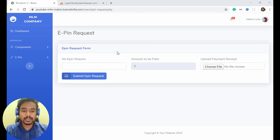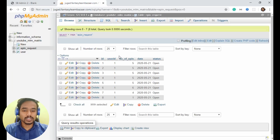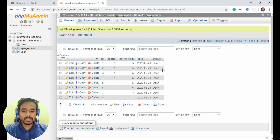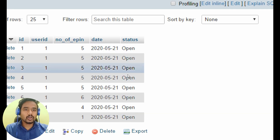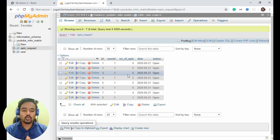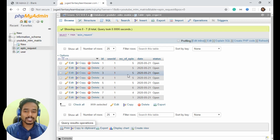In this tutorial we will create an admin panel so that admin can access the EPN request sent by users. In the previous chapter we created the EPN request, and as you can see here all the status is open now. Now we need an admin panel so that admin can access this EPN request and take action on it.